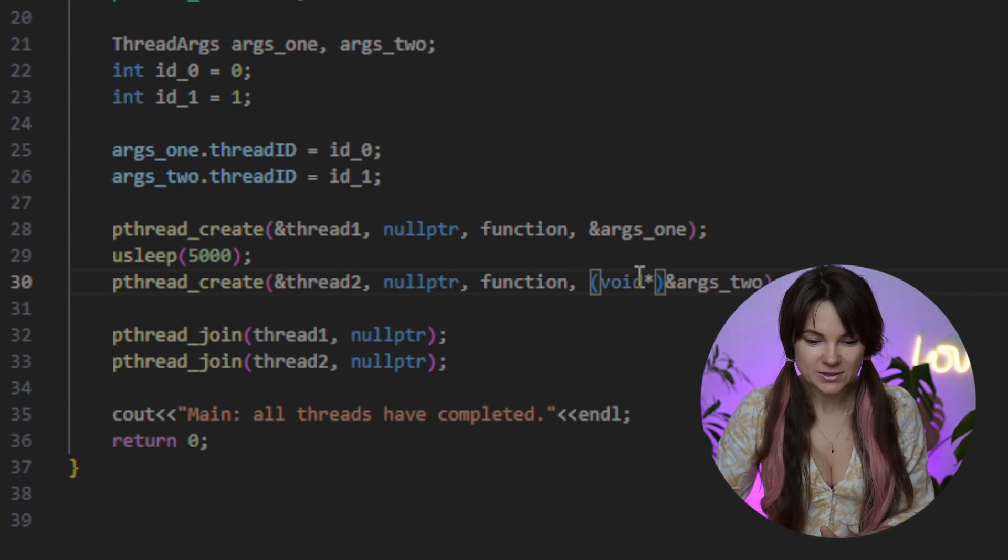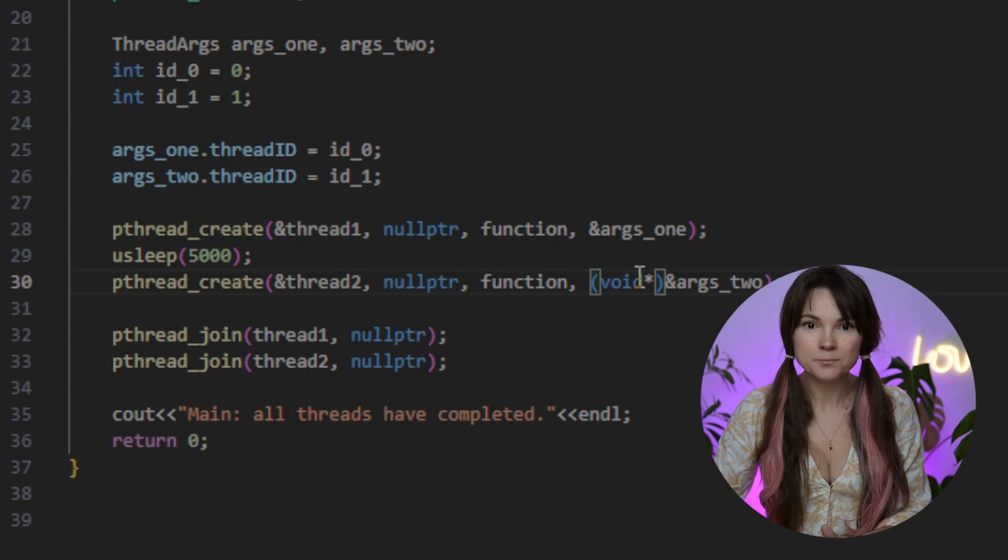Now remember our old friend pthread create? We are going to use it again but let's see what we need to change here to make it work with our struct. You see how we were sending addresses of our integers before? Now all we need to do is to send the addresses of our instances args 1 and args 2. This works because the argument is already a pointer to a struct. But if you want to be extra clear you can use an explicit cast by adding void pointer in front of the args address.